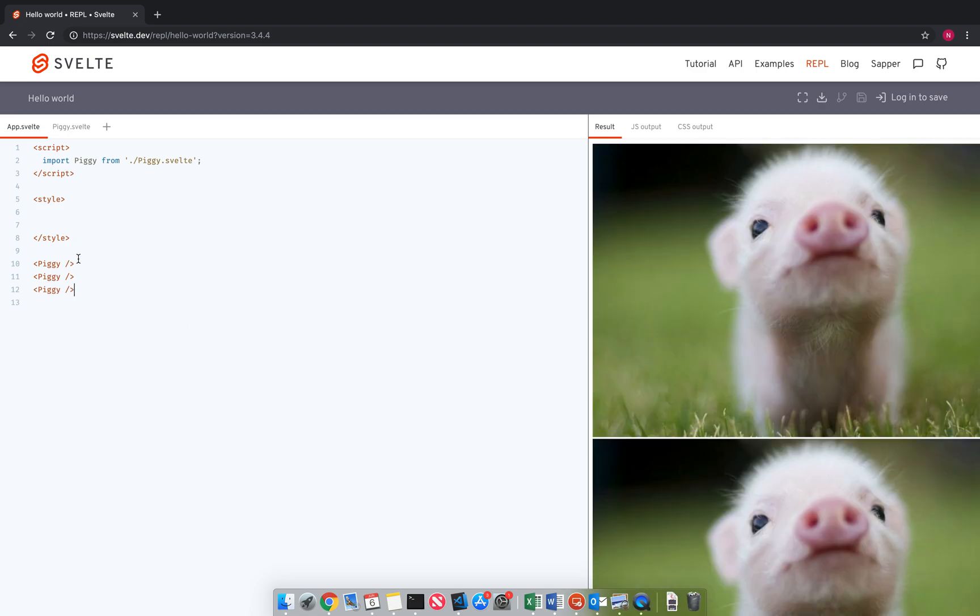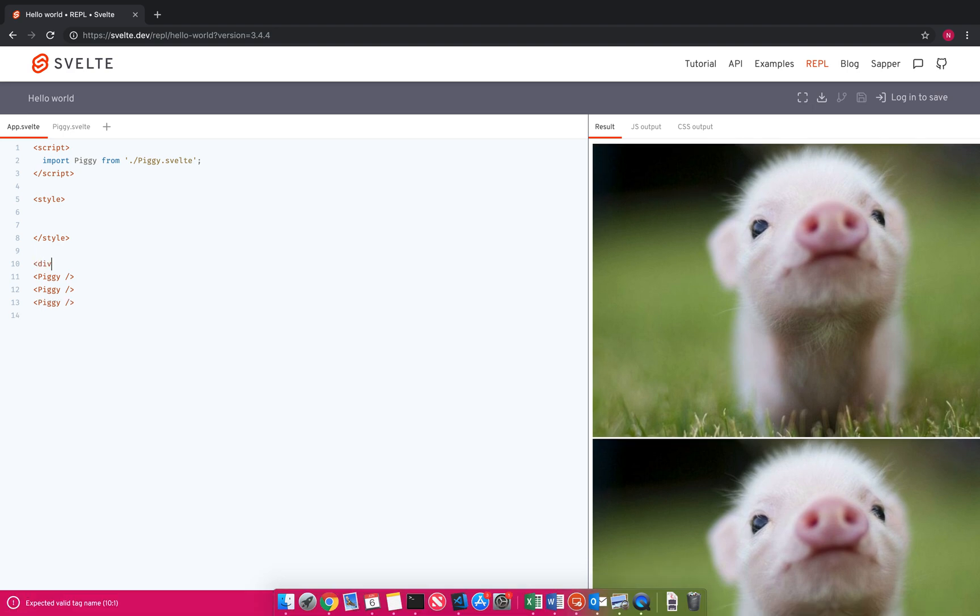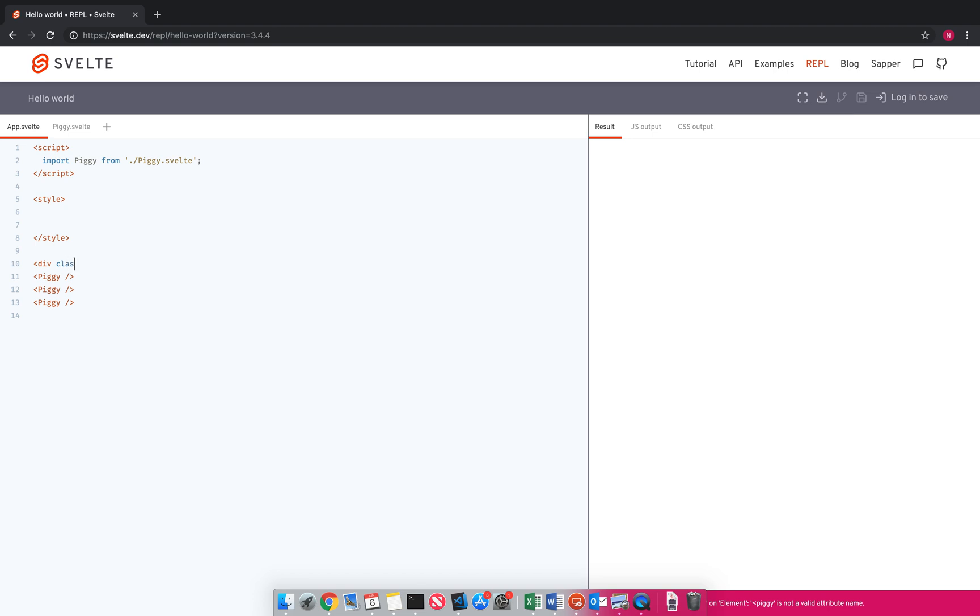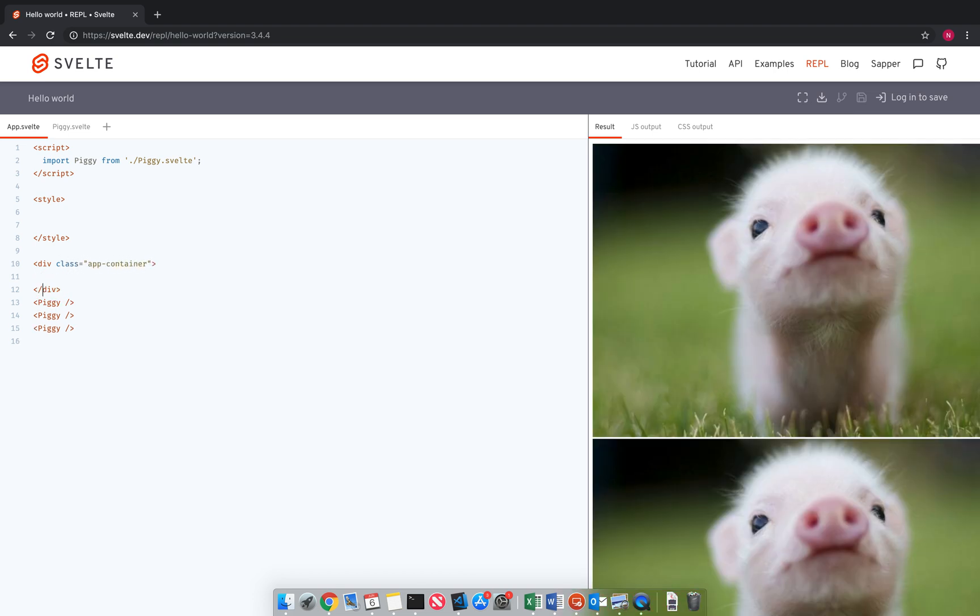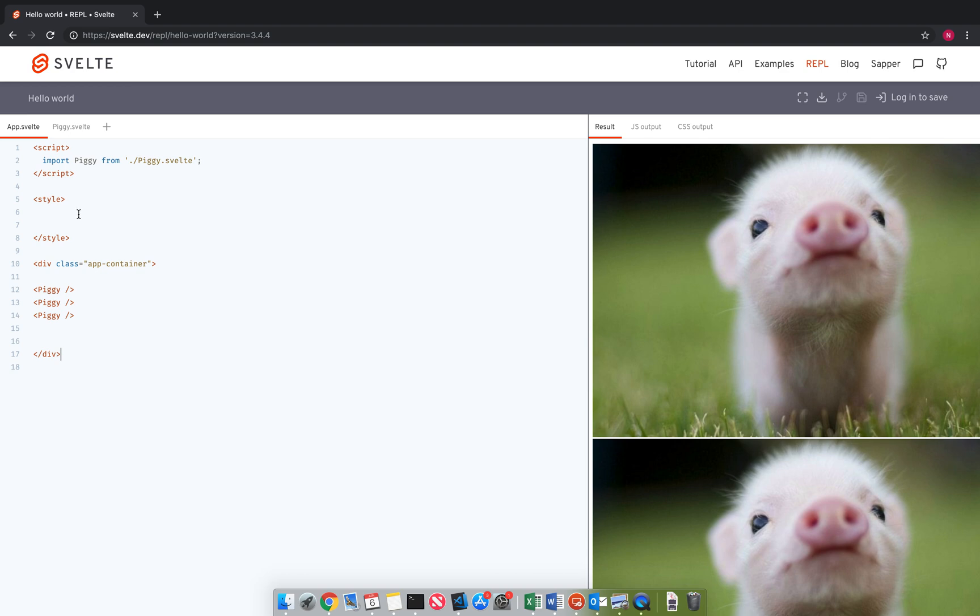Three piggies. And let's say I want to have an app container, class equals app container, to put these around. Put this down here. Okay, so now they're wrapped in this app container.